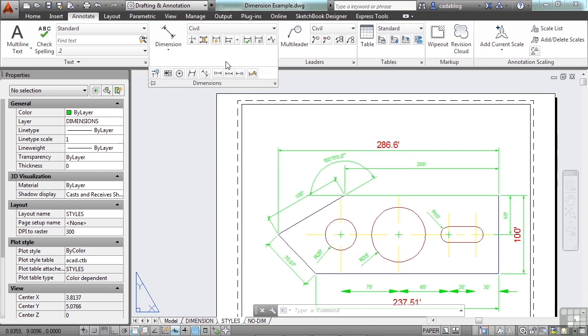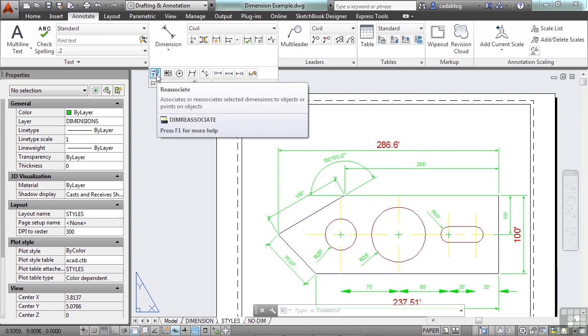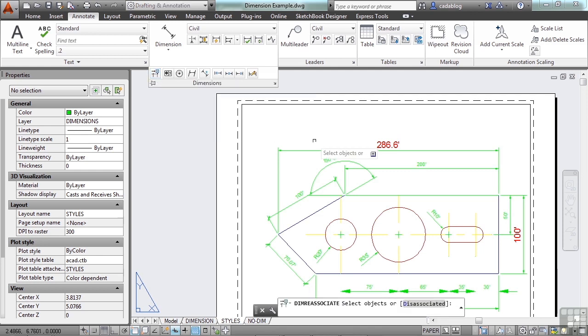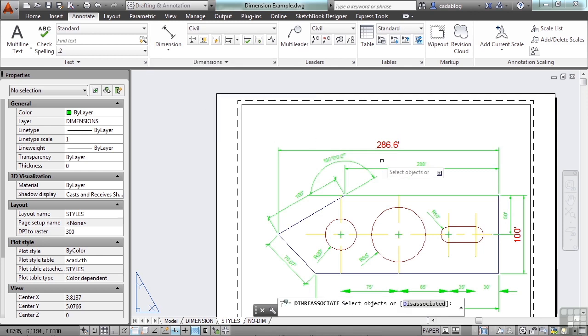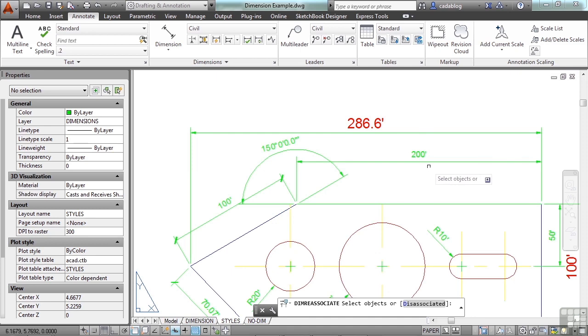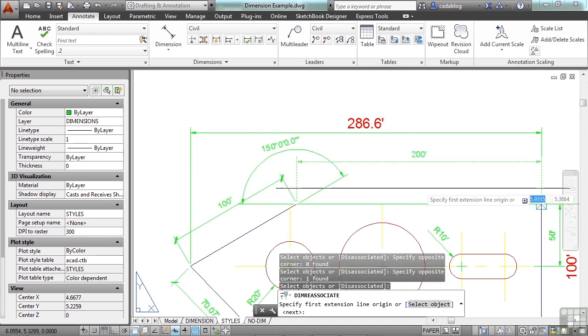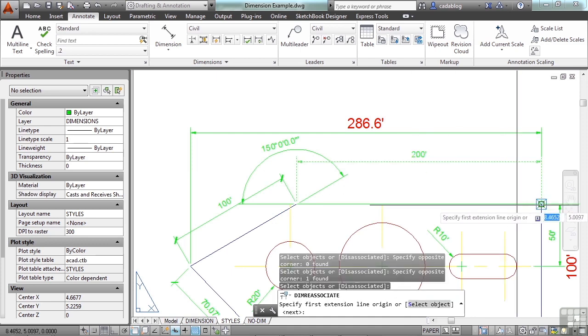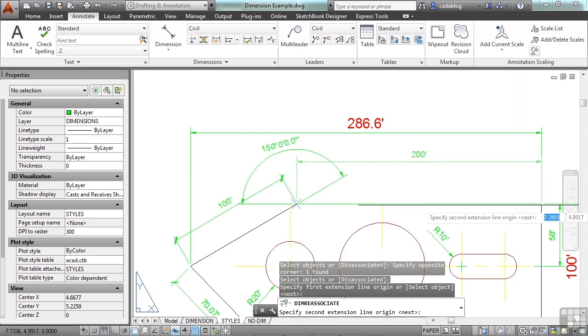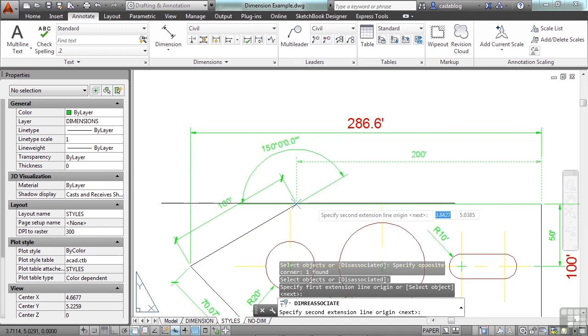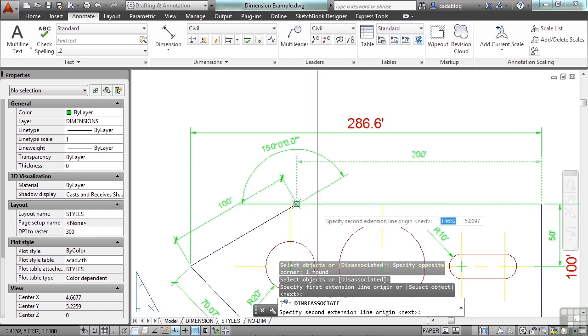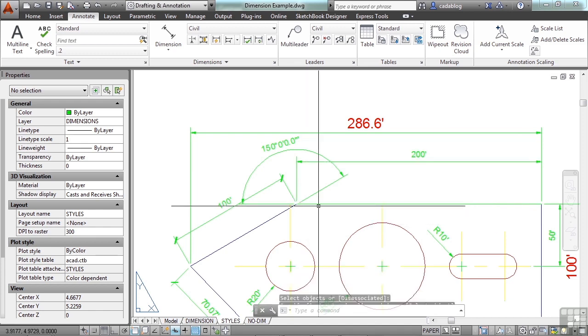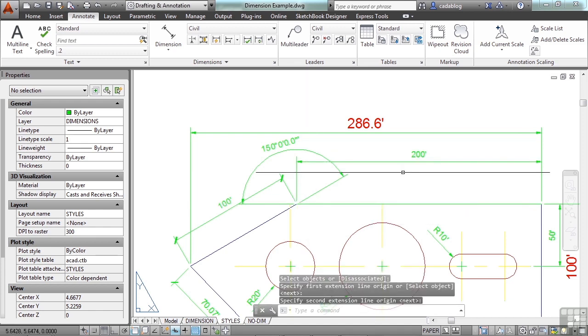If you click down here, and it's right here on the left, the reassociate command. Pick the command, and now you select your object, you specify where you want your first dimension line to go to, and then specify your second, and there you go. And now this dimension has been reassociated to an object.